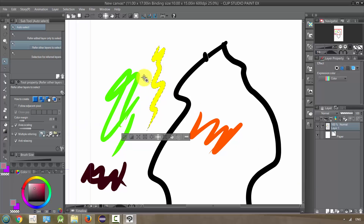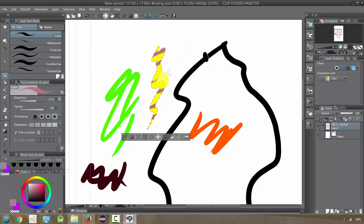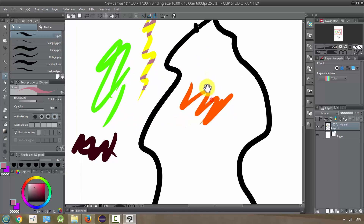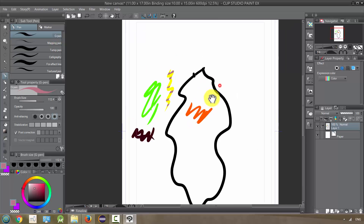I adore this tool and I use it all the time, and I think you'll like it too once you start playing around with it. You can select into colors and around colors in amazing ways, so play with it and see what you can come up with. I'll talk a little bit more about it when we look at coloring.